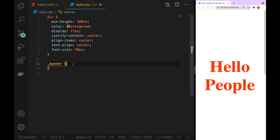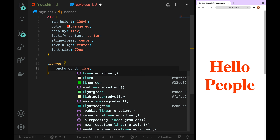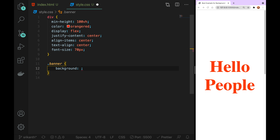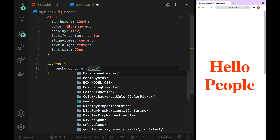Let's show the background on the banner. Let's show the background with the linear gradient. Let's show the URL and the pixel in the previous folder — using double dots and slash to go to the previous directory. Let's show you the background image.